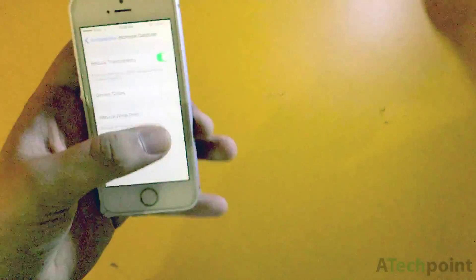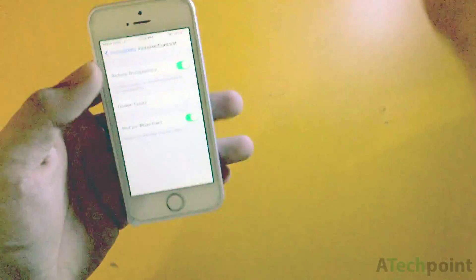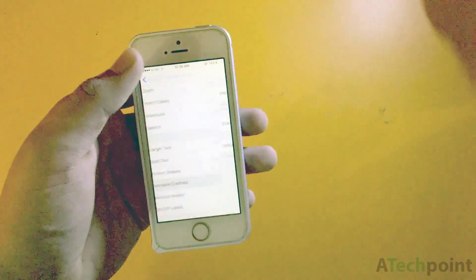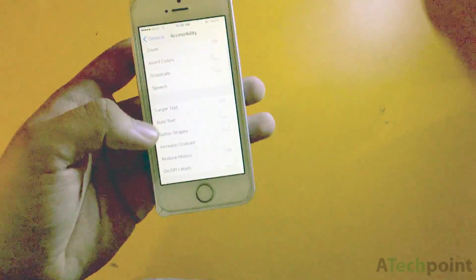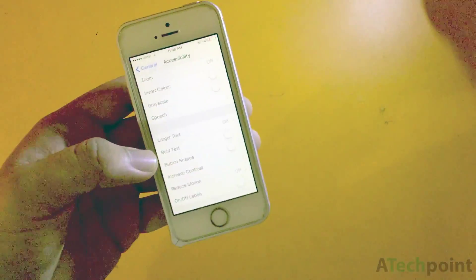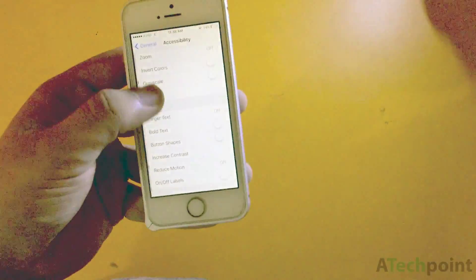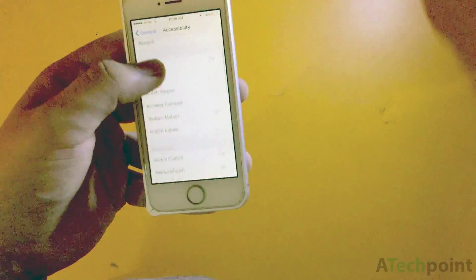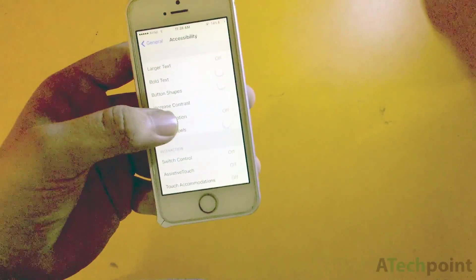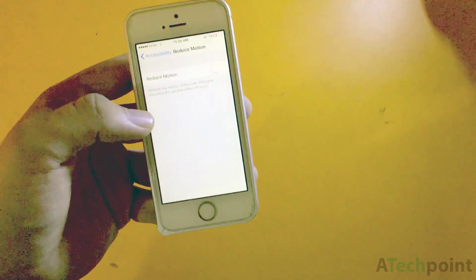If you want to protect your eyes, you can also enable Reduce White Point. This will help keep your eyes comfortable, help you read white text, and won't damage your eyes.